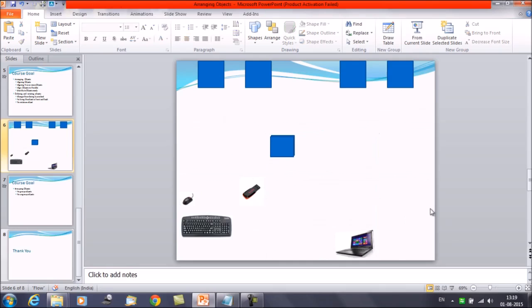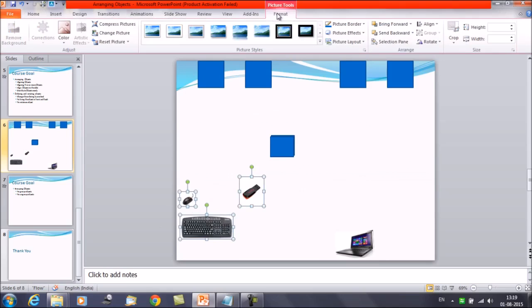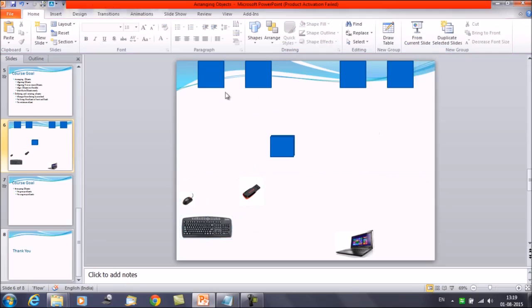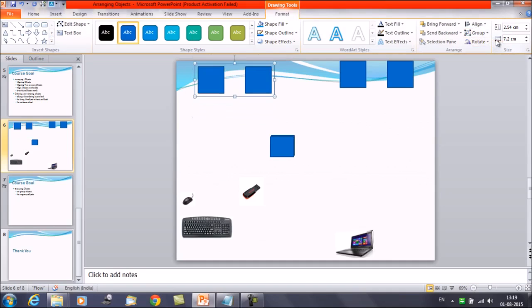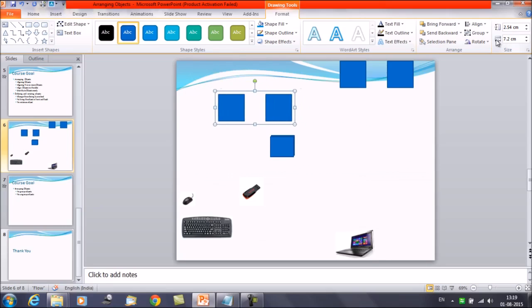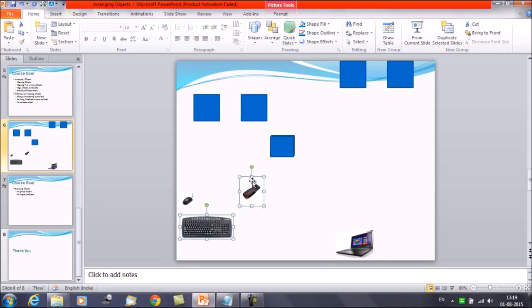If you remember, we have inserted all these images with the help of placeholders. Let's try to group them and see whether these images can be grouped. We have selected images one, two, and three. Now click on the Format tab — you can see that the Group option is grayed out. However, if you select different images, for example these two squares, click on the Format tab and now the Group option is highlighted. You can click Group and these two are grouped together, but images inserted via placeholders cannot be grouped.